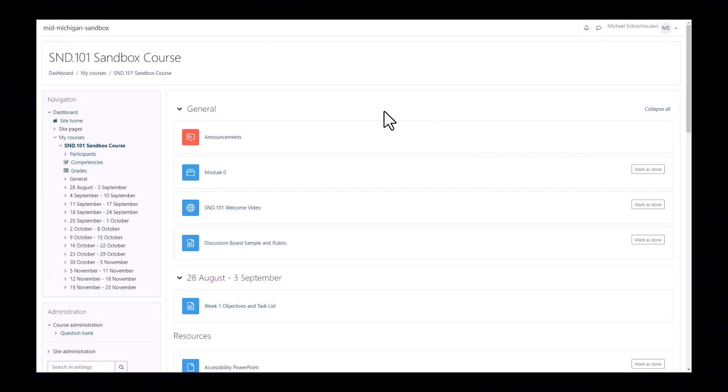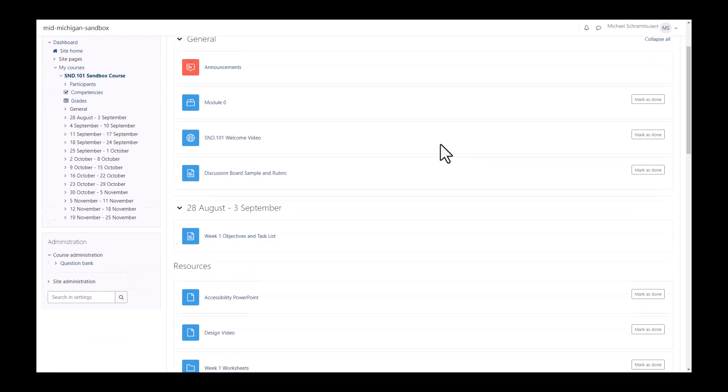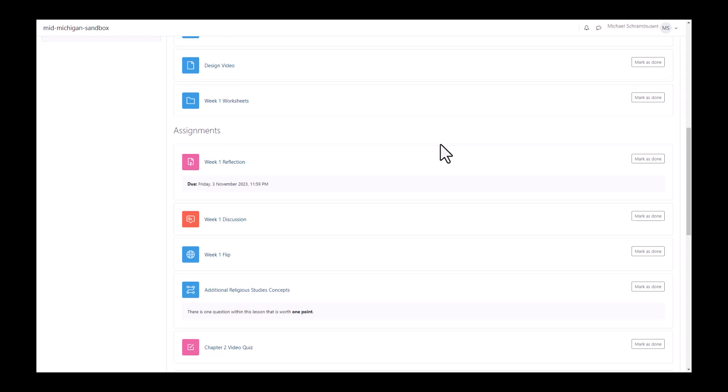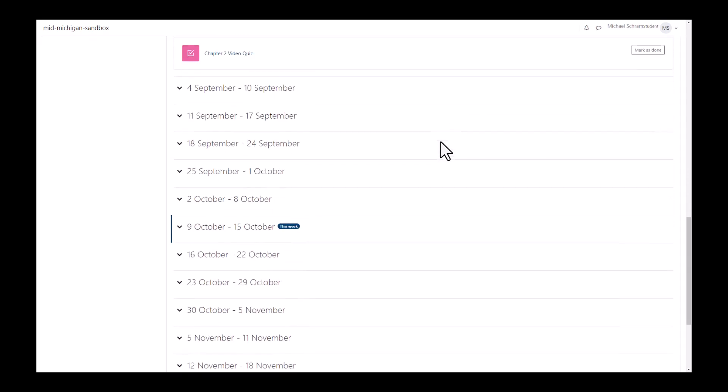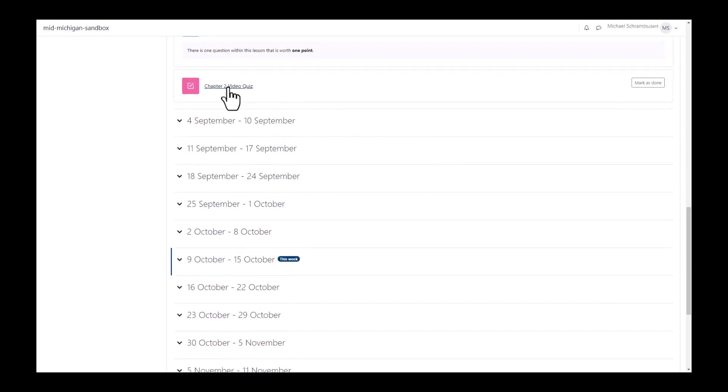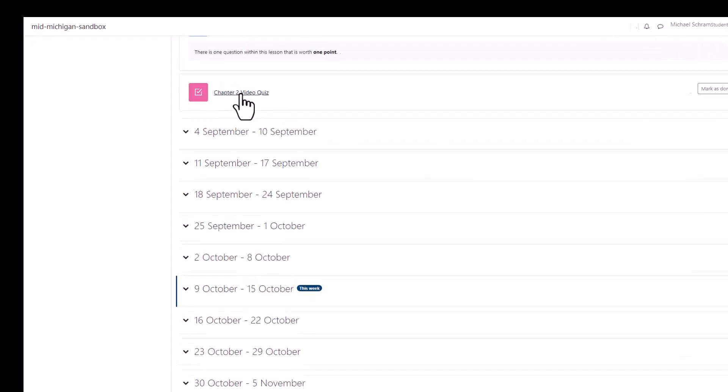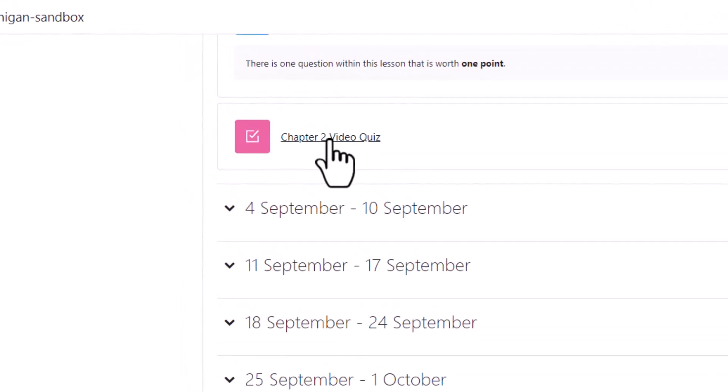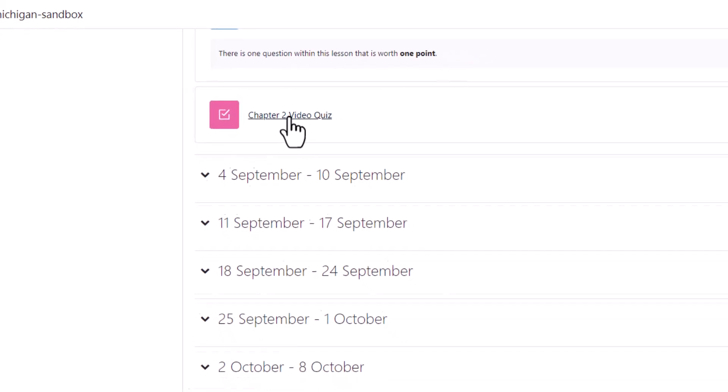Let's review how to attempt and take quizzes in Moodle. Your professor may give it a different name such as a test or an exam but they all use the same quiz function which can be identified by the pink square with a check mark inside.